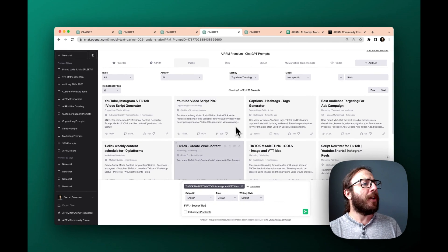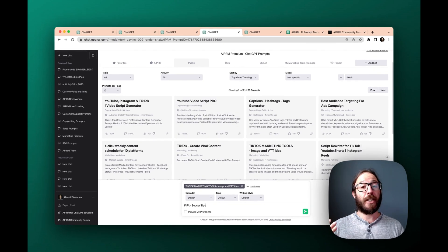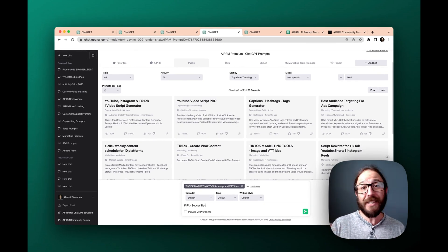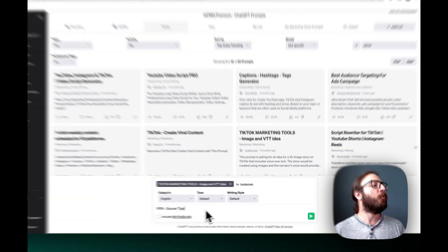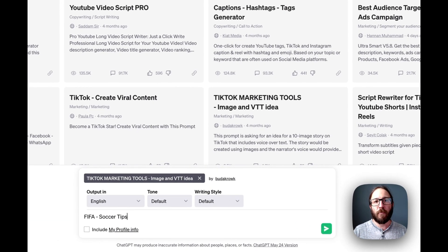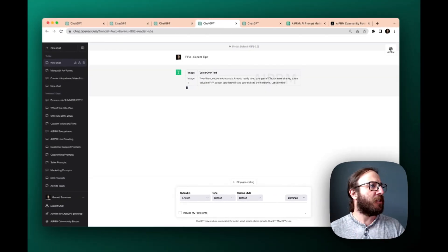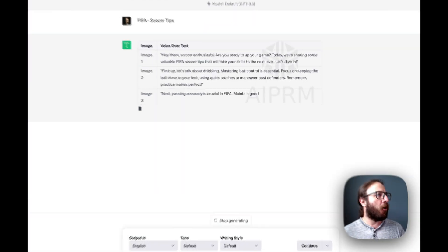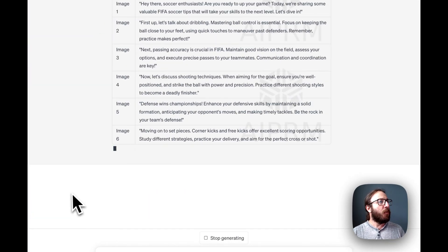Okay, so moving on, what if you're in TikTok and you want to come up with different ideas for viral TikTok videos? Well, say I do, you know, my niche is FIFA, the video game, right? So I want to do like soccer tips and tutorials. So I found this prompt that's all about TikTok, and boom, we've got images and then voiceover text.